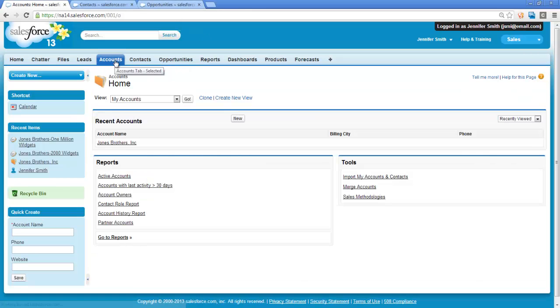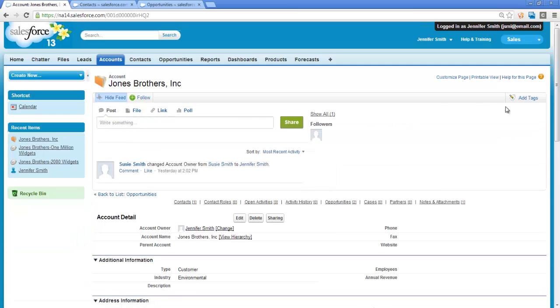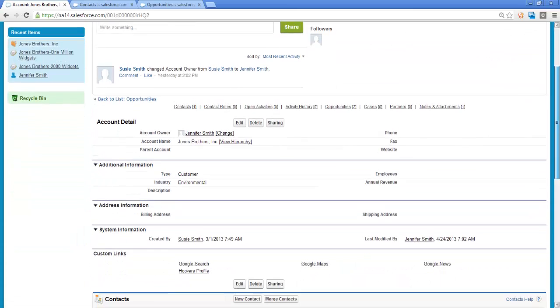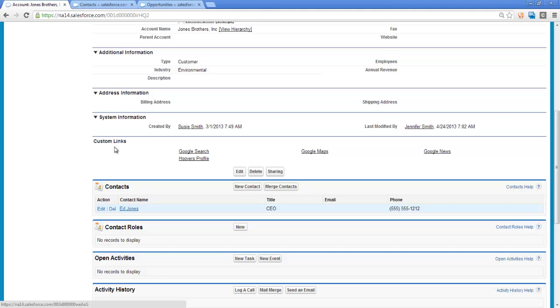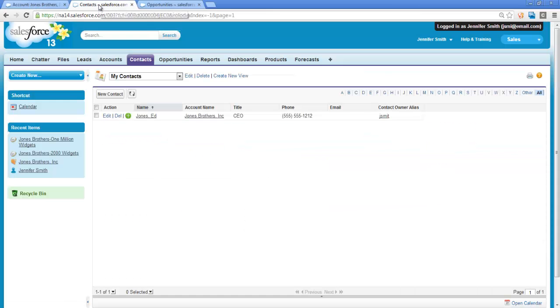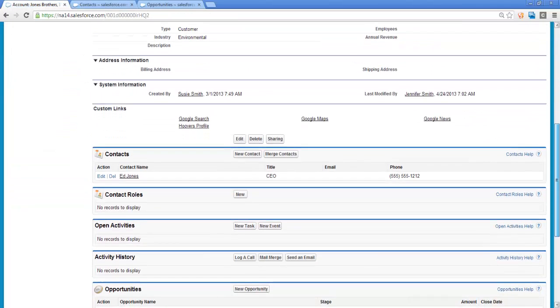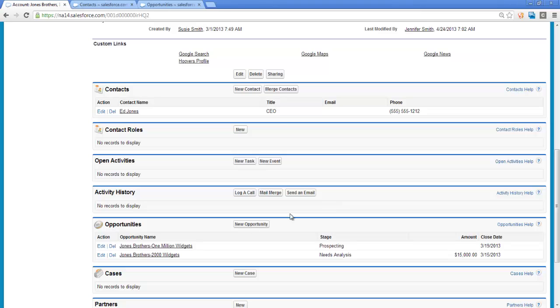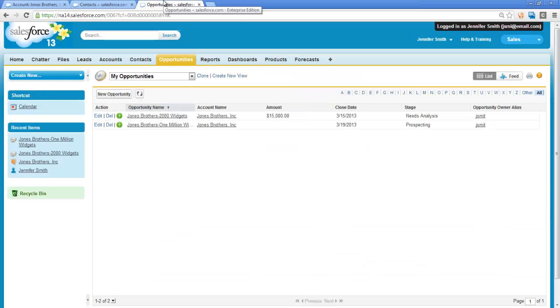I have an account, Jones Brothers. There is one contact associated with this account, Ed Jones, seen here in the Related List on the Account page, as well as on the Contact tab, and two opportunities for widgets, seen here on the Related List on the Account tab, and also on the Opportunity tab.